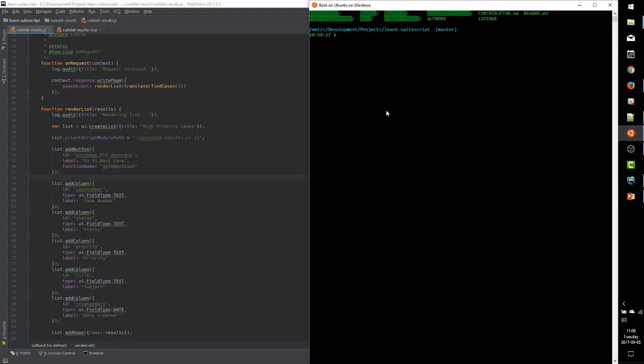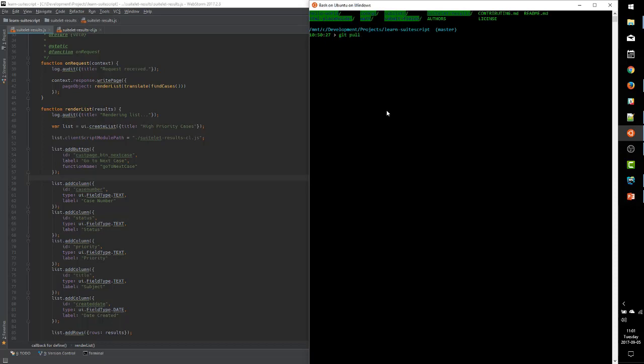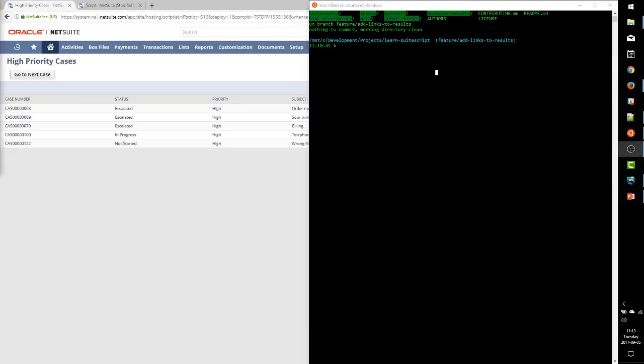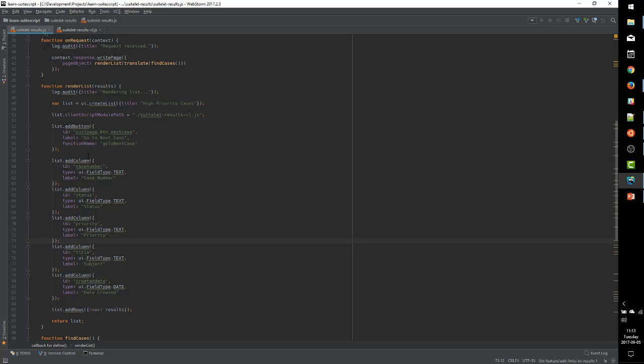So, as always, the first thing we want to do is update our repository and create our new feature branch.